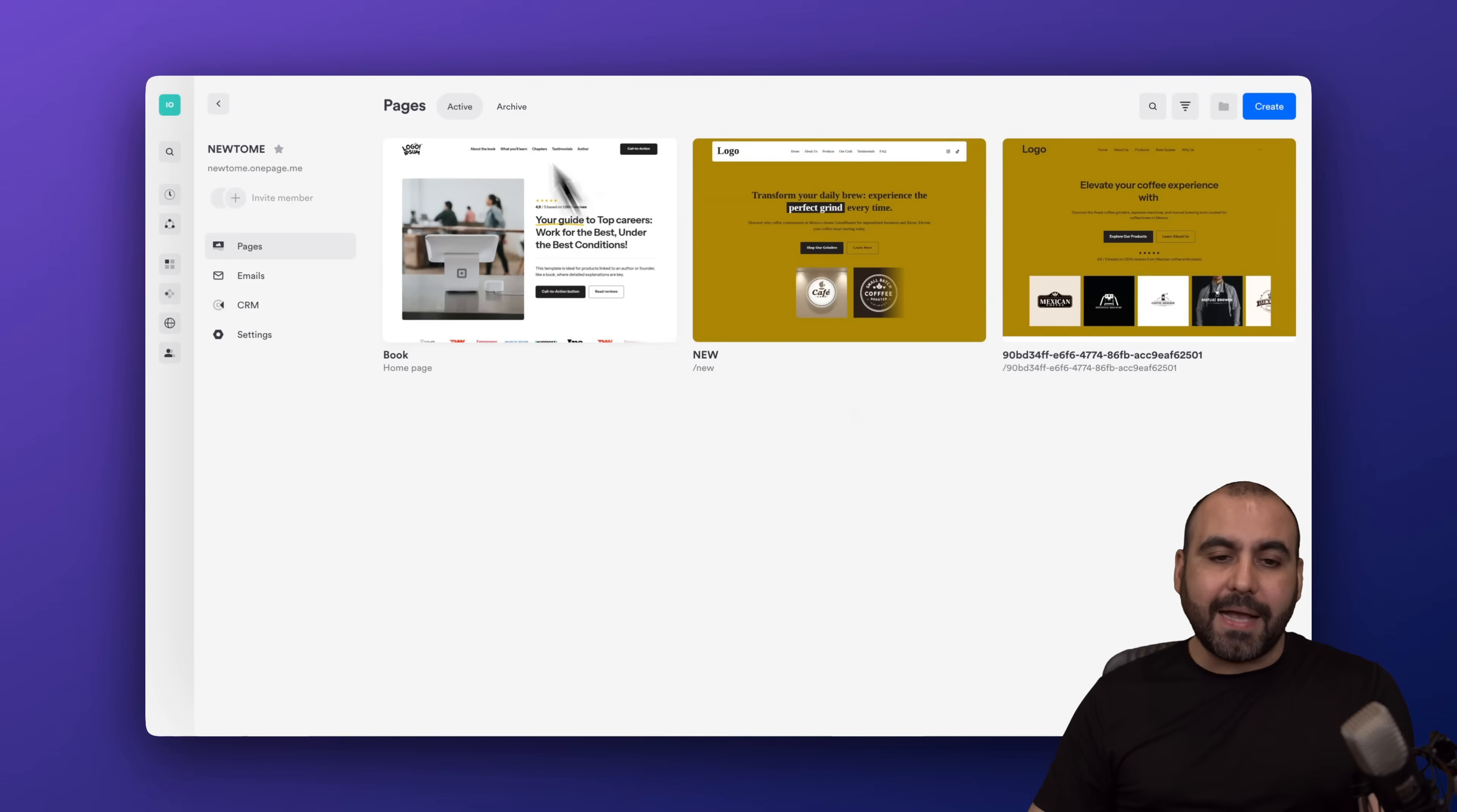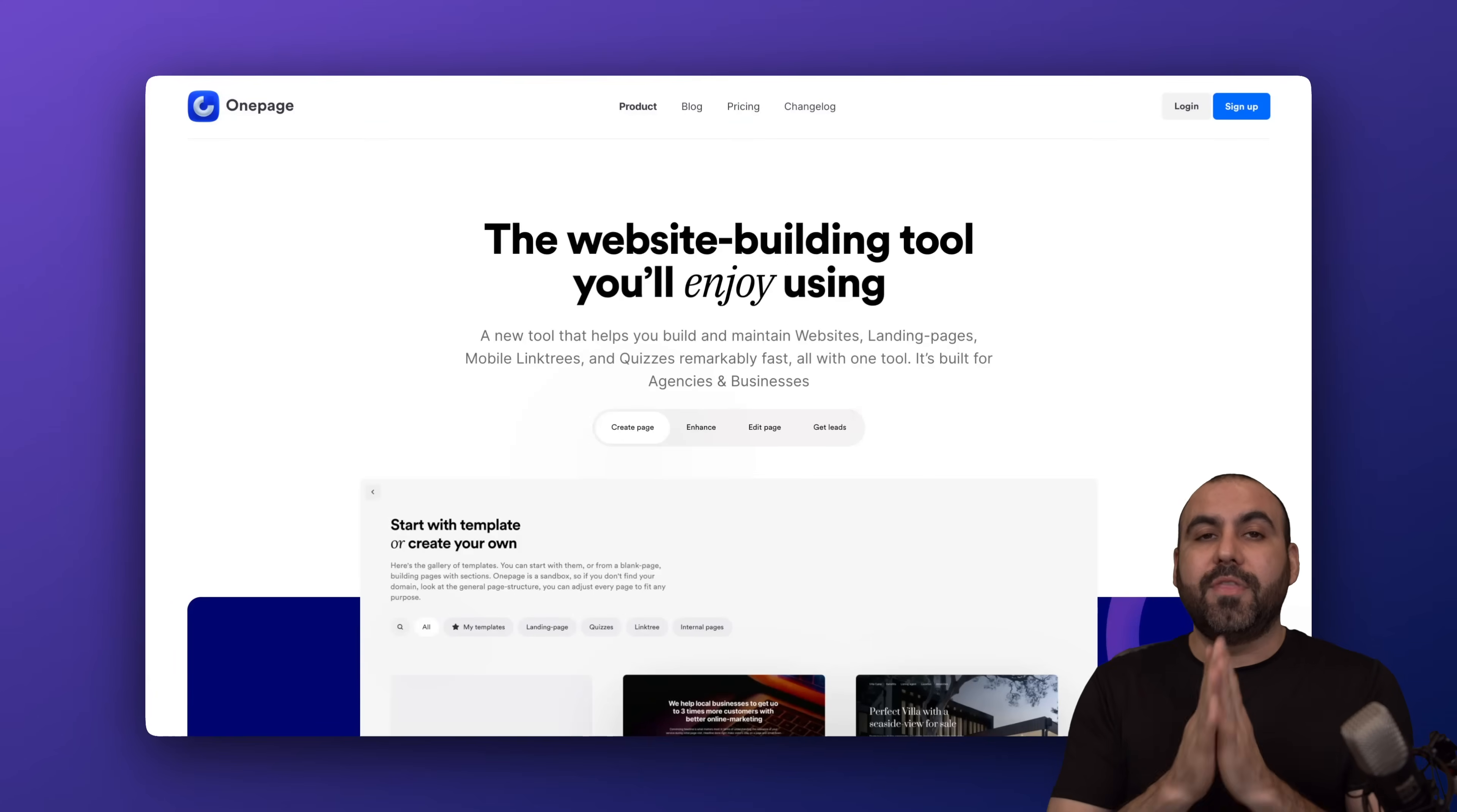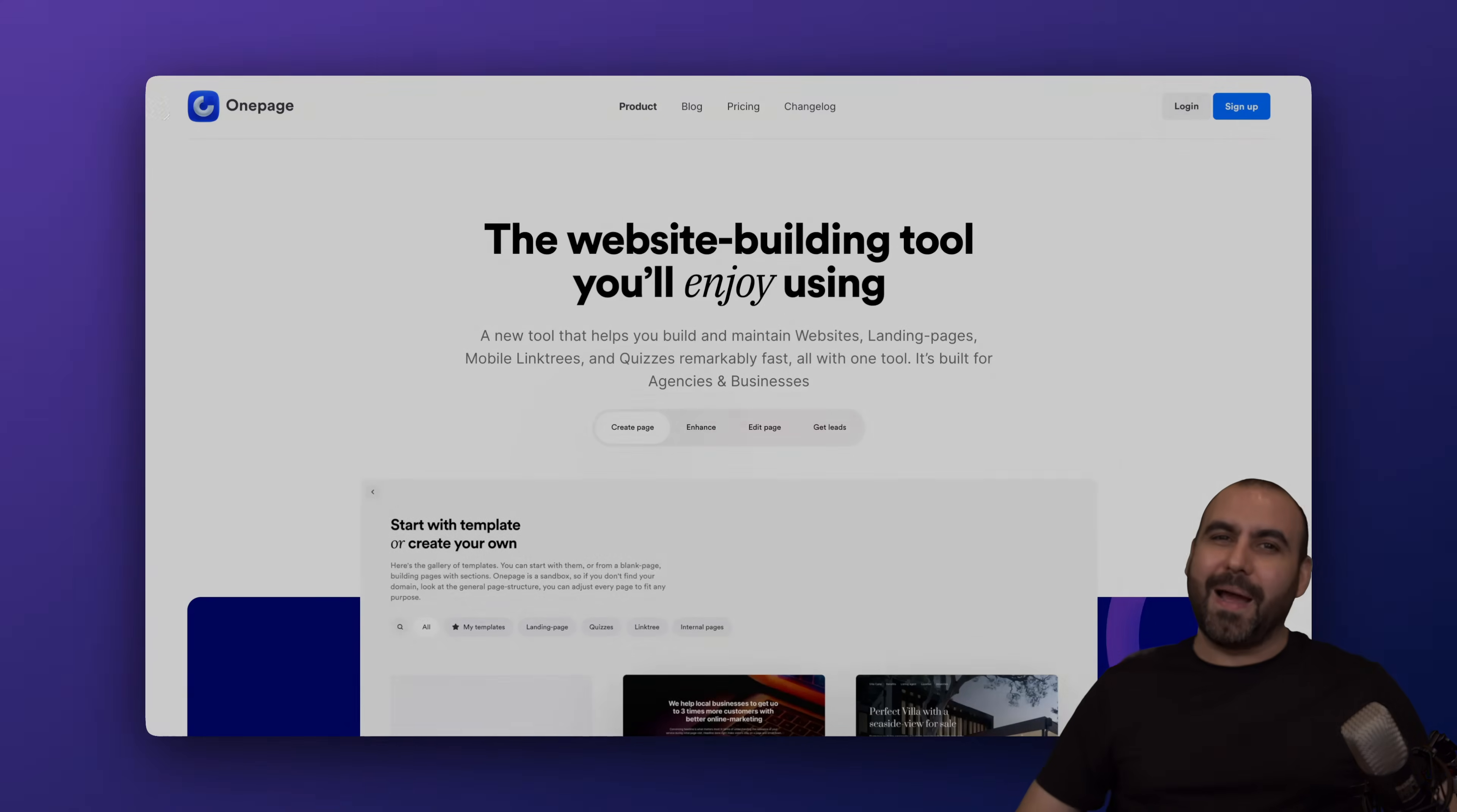So if you ask me, OnePage is a fantastic option for anyone that wants a nice website that is useful, that is enjoyable to build, and you're not going to encounter bugs. This is a fantastic option. So what are you waiting for? Sign up in the link in the description right now, and tell me what you think about OnePage and what you would like to see in the future. Don't forget to like, subscribe, and hit that little bell notification to get notified when new videos come out. And that's a wrap.